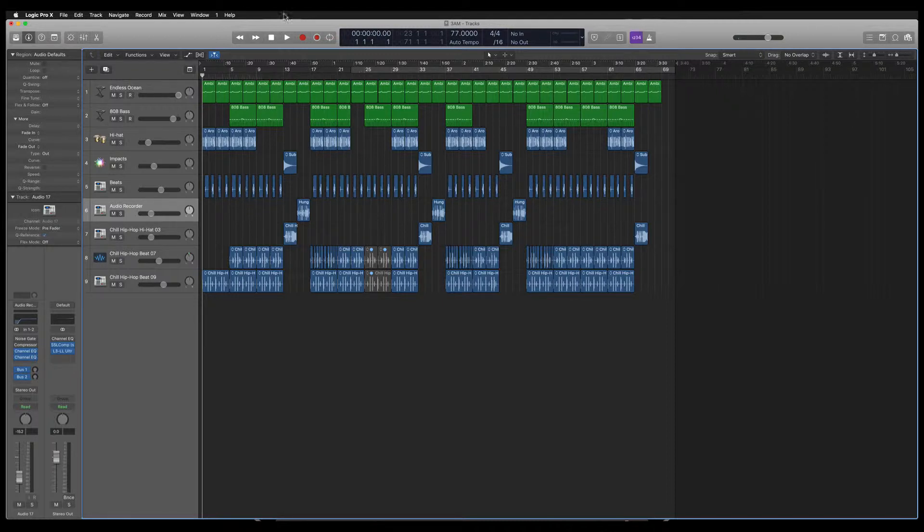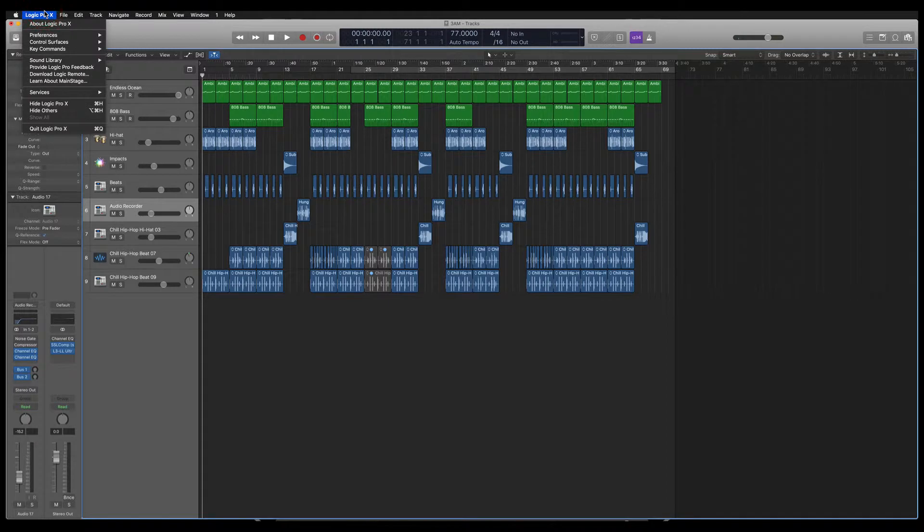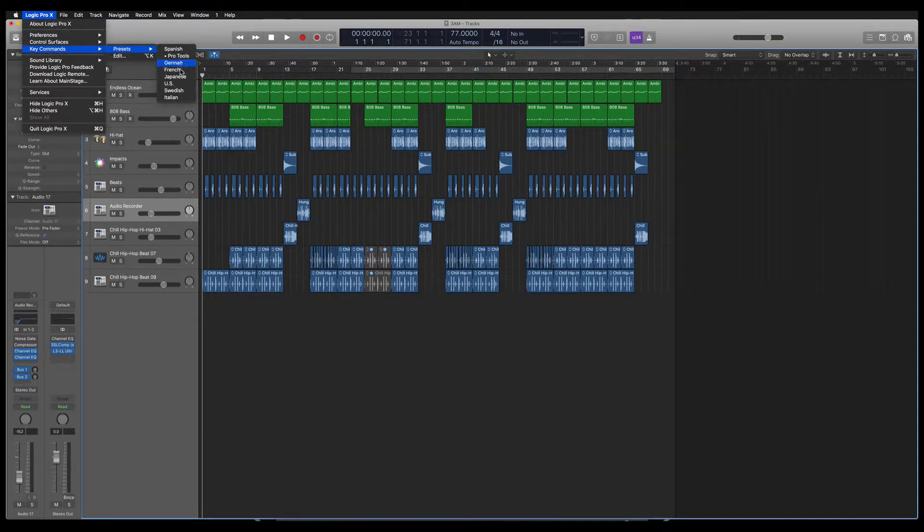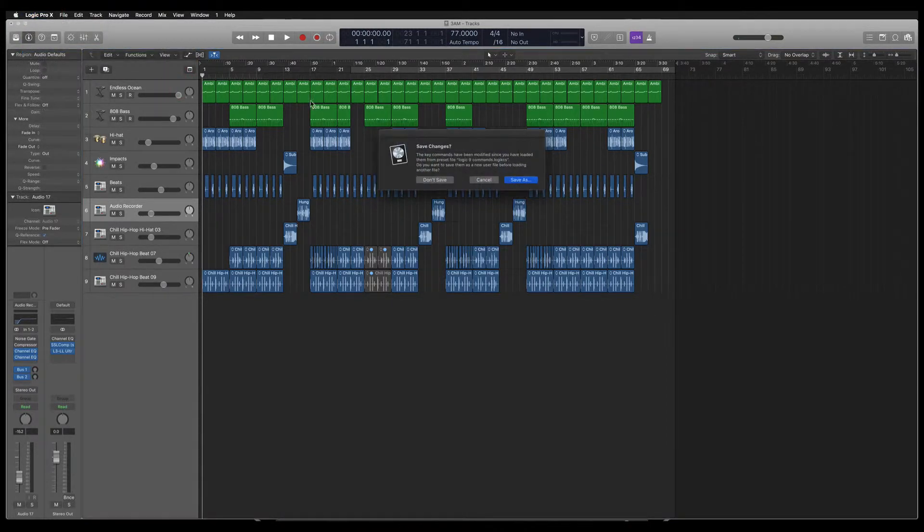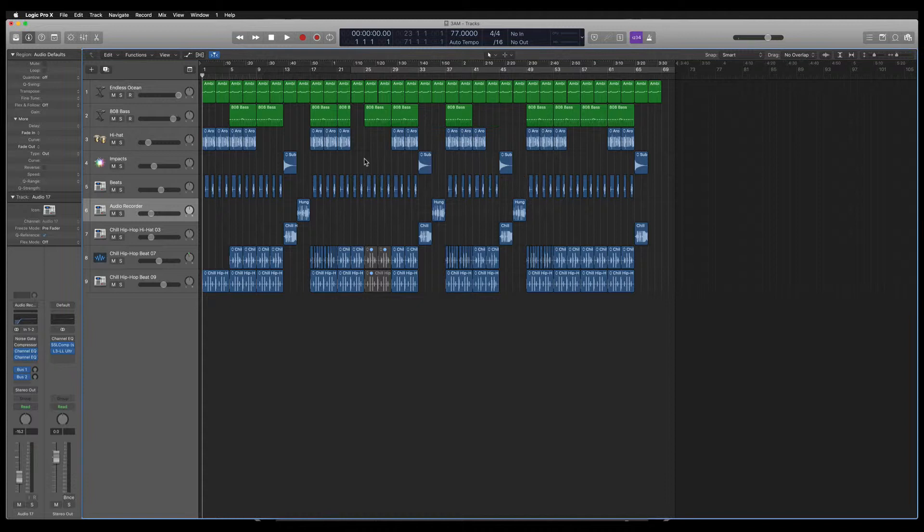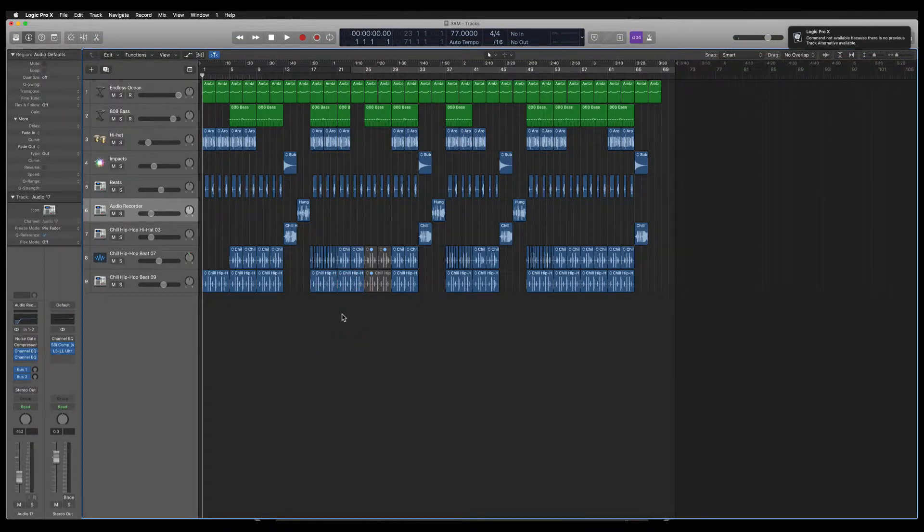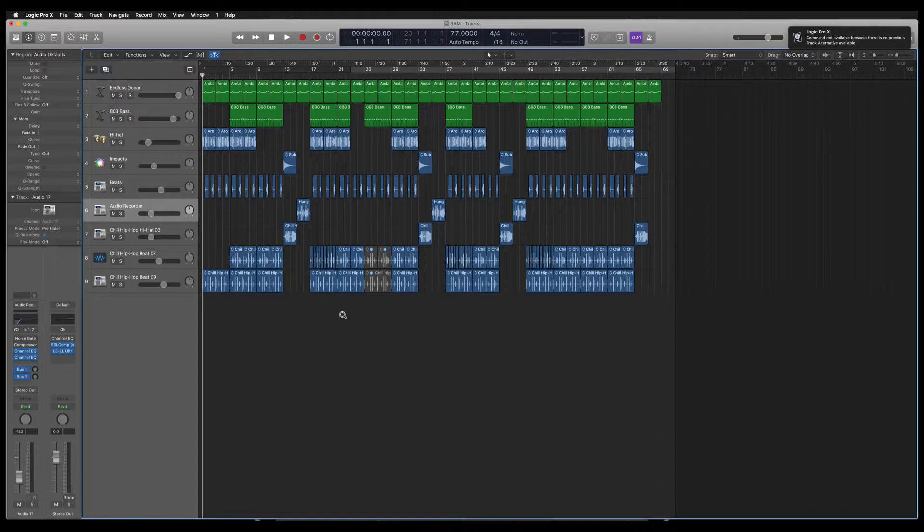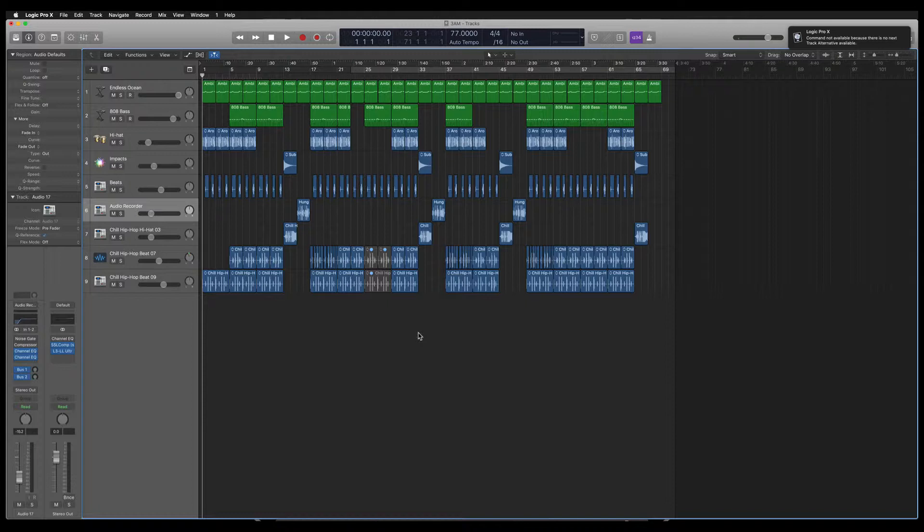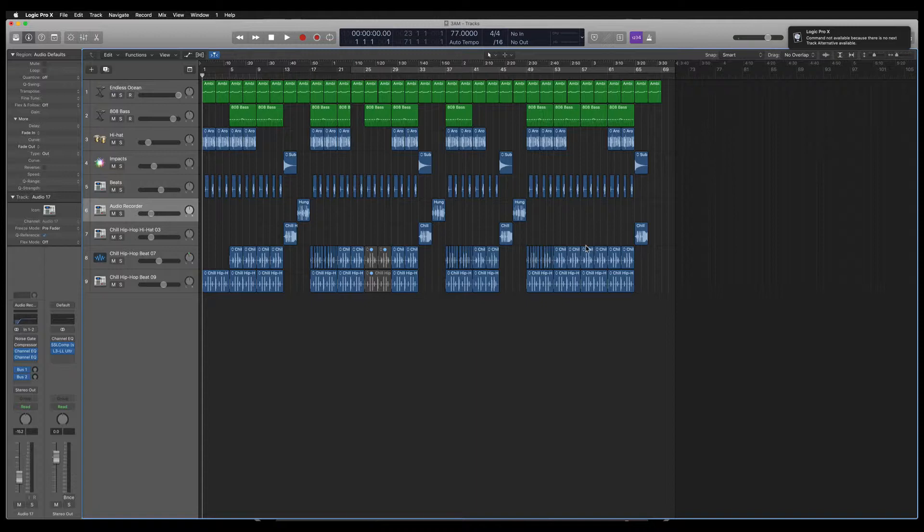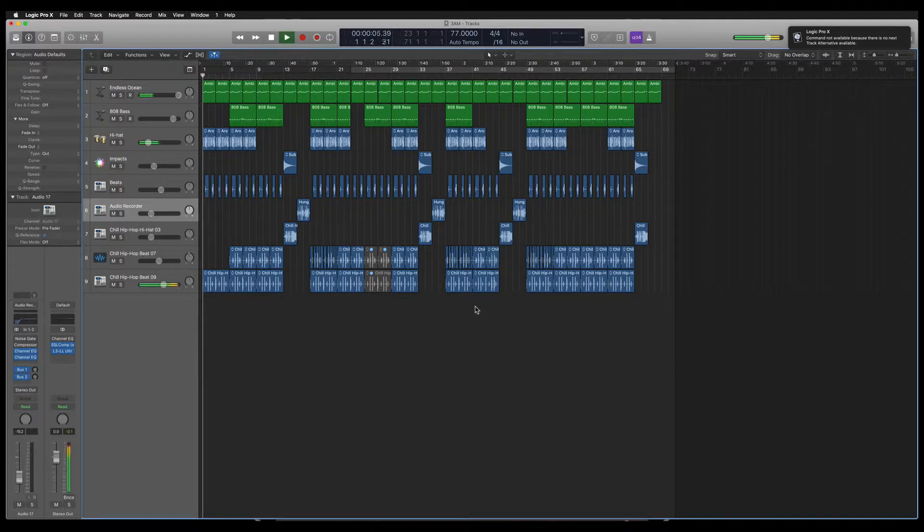So first thing I'm going to do is go to key commands and I'm going to select just a different key command setup here. So now my zoom functions, which usually are control option and then the arrows left and right are not working since I've taken out my nine key commands. So as you can see, I'm getting all this flashing and errors up in the right hand corner. It's not the key command that I normally use for this.